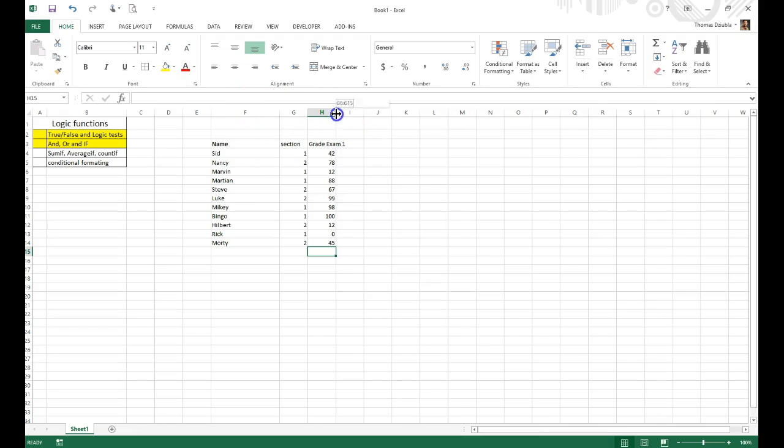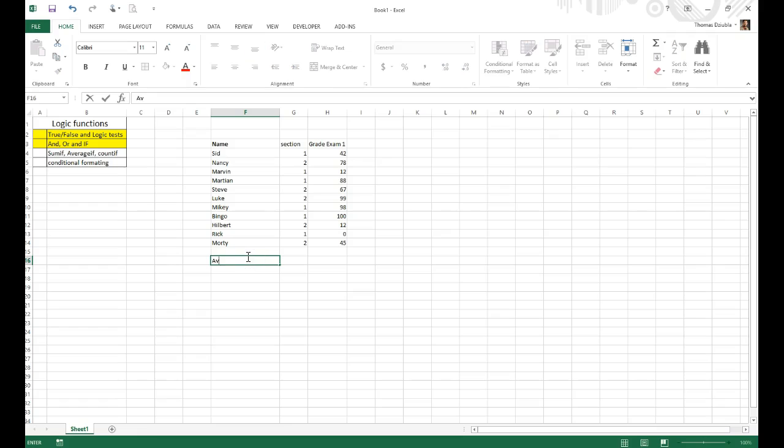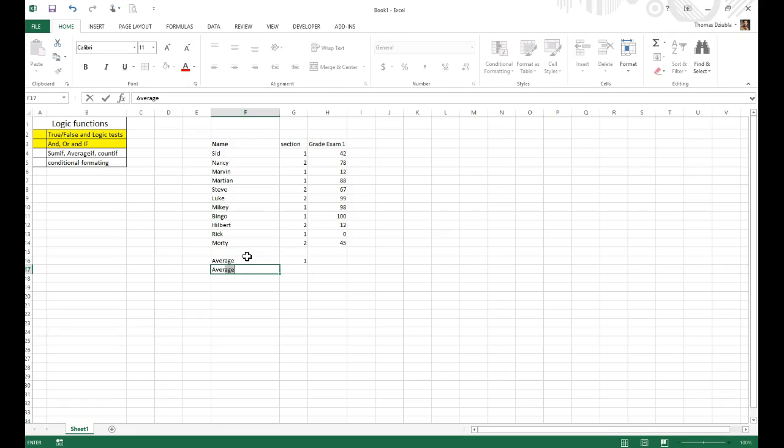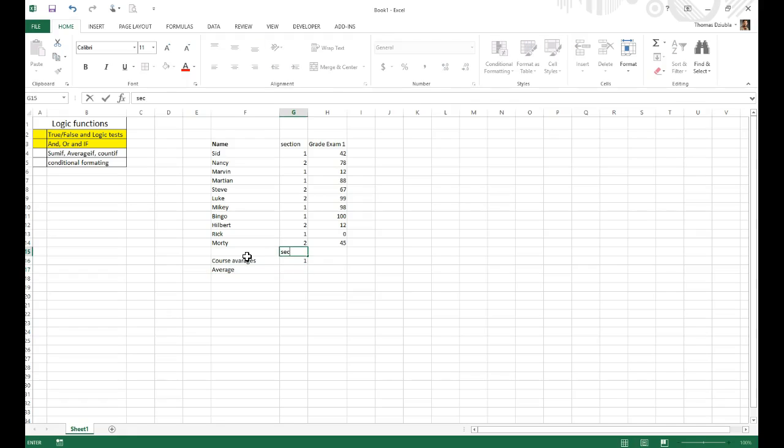But now, let's say I wanted to get average for the sections. I'm going to average for section 1 and then average, course averages, exams. And let's say we want to do it by sections. Sections 1, section 2.